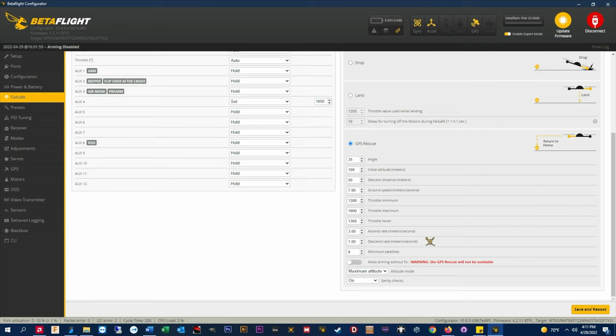MinSats. This is the minimum number of satellites you need to be able to arm the quad with GPS rescue enabled. This is not the minimum satellites you need for GPS fix.